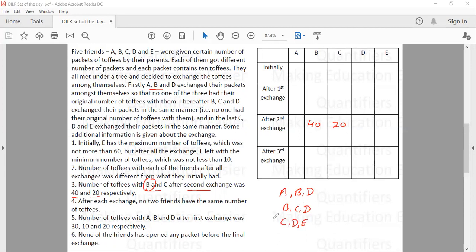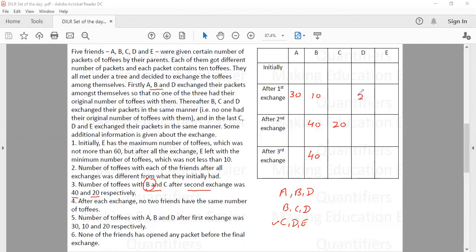Since B did not participate in the third exchange, whatever toffees he has after the second exchange will be his final number. So if after the second exchange B has 40 toffees, after the third exchange he still has 40. It is also given that the number of toffees with A, B, D after the first exchange was 30, 10, and 20 respectively.